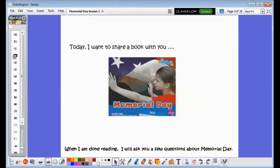Today I want to share a book with you. My book is called Memorial Day. It is written by Claire Sela. When I'm done reading, boys and girls, I have a few questions I'd like to ask you.